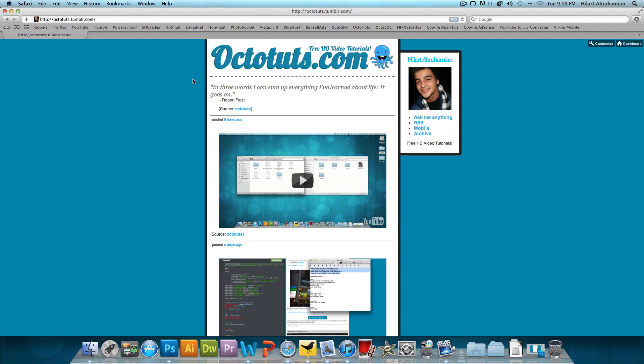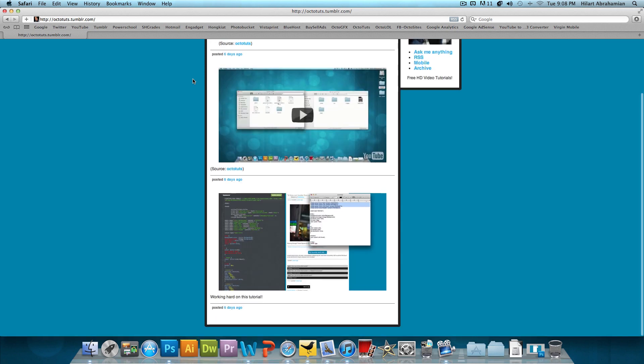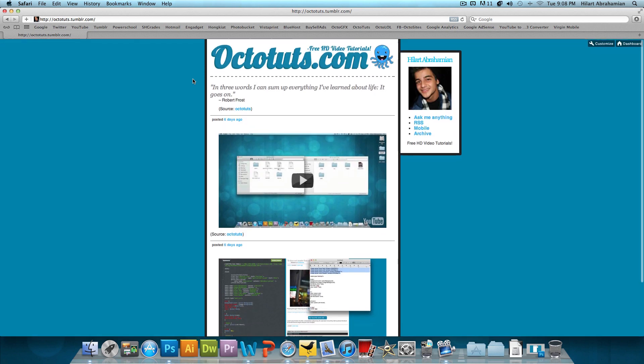So with that being said, this is part one of three on how to make a Tumblr theme. Now part one is consisting of designing the theme. We're going to use Adobe Photoshop to design this theme. Now this isn't really a necessity, but it does help give me a better idea of how I want the theme to look for later when I'm actually coding it.